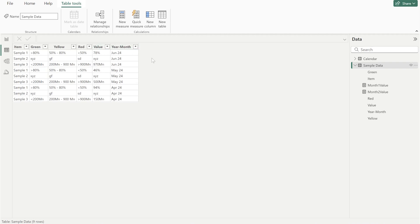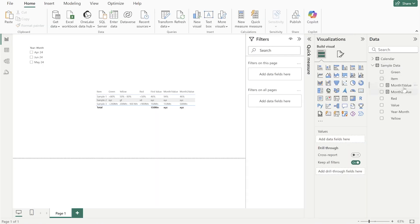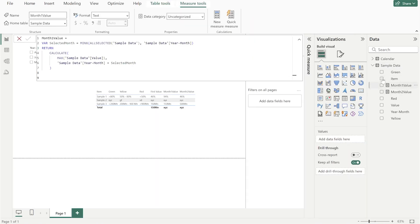Then the next column should be the other one. For this you can create a measure and the measure is first going to check the month, then it's going to bring all the values related to that month. The same for the corresponding month.